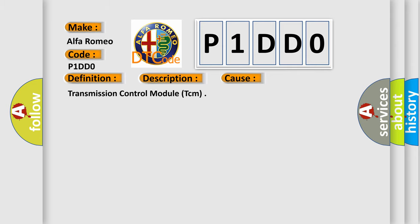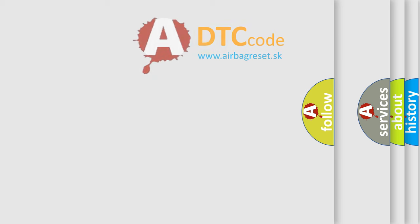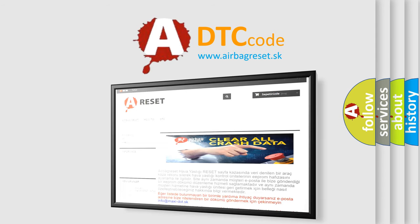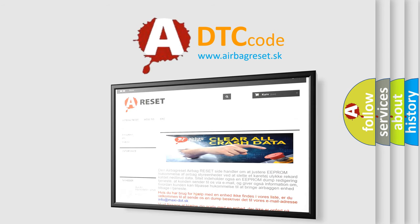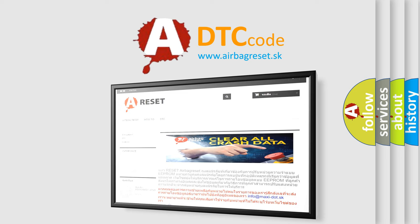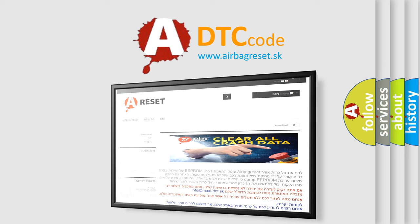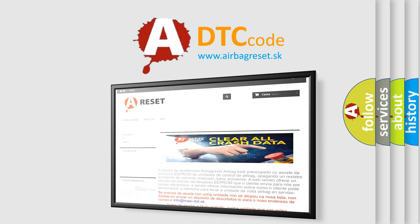The Airbag Reset website aims to provide information in 52 languages. Thank you for your attention and stay tuned for the next video.